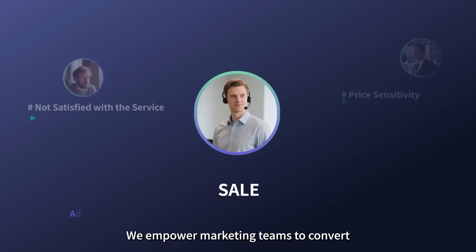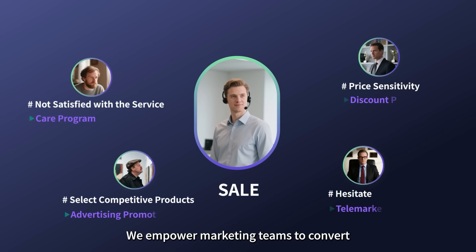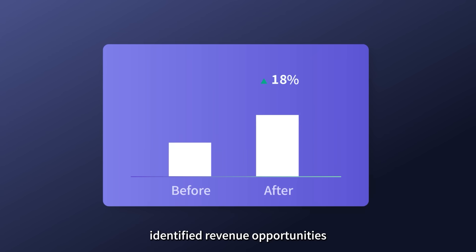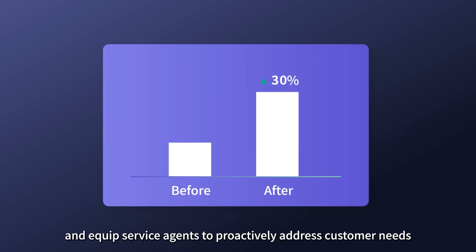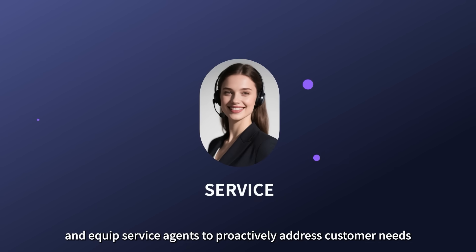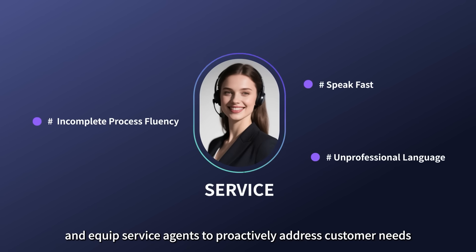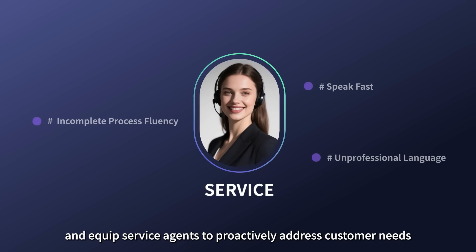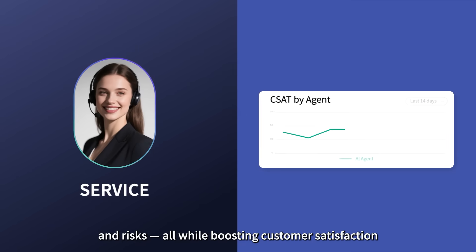We empower marketing teams to convert identified revenue opportunities and equip service agents to proactively address customer needs and risks, all while boosting customer satisfaction.